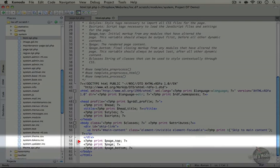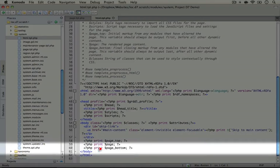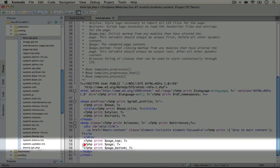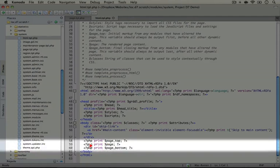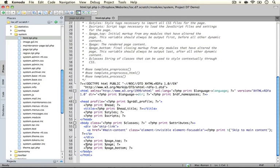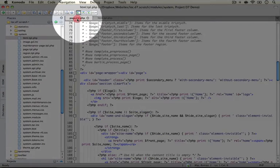Now html.tpl.php takes care of two regions called page top and page bottom. But everything else it passes on to the page template which is printed out right here. So now we have a sense of where the domain starts. Let's jump back to the page.tpl.php file.